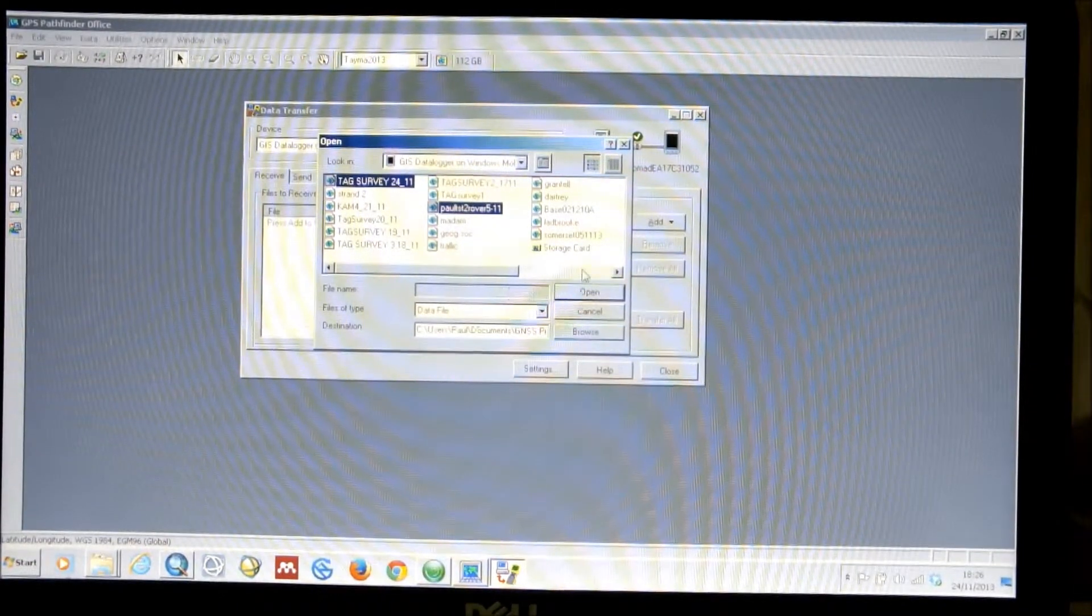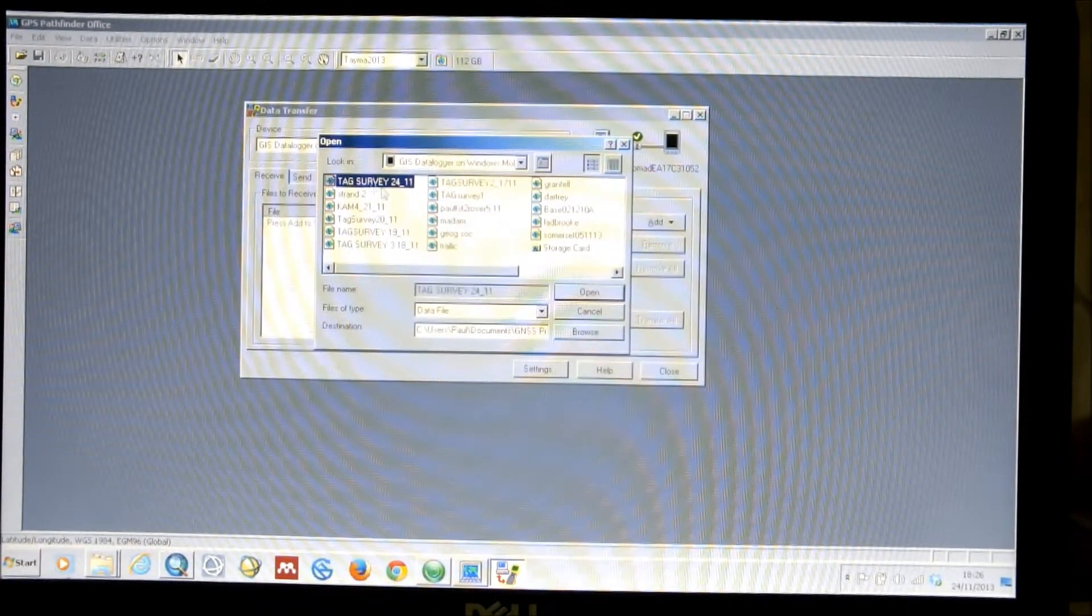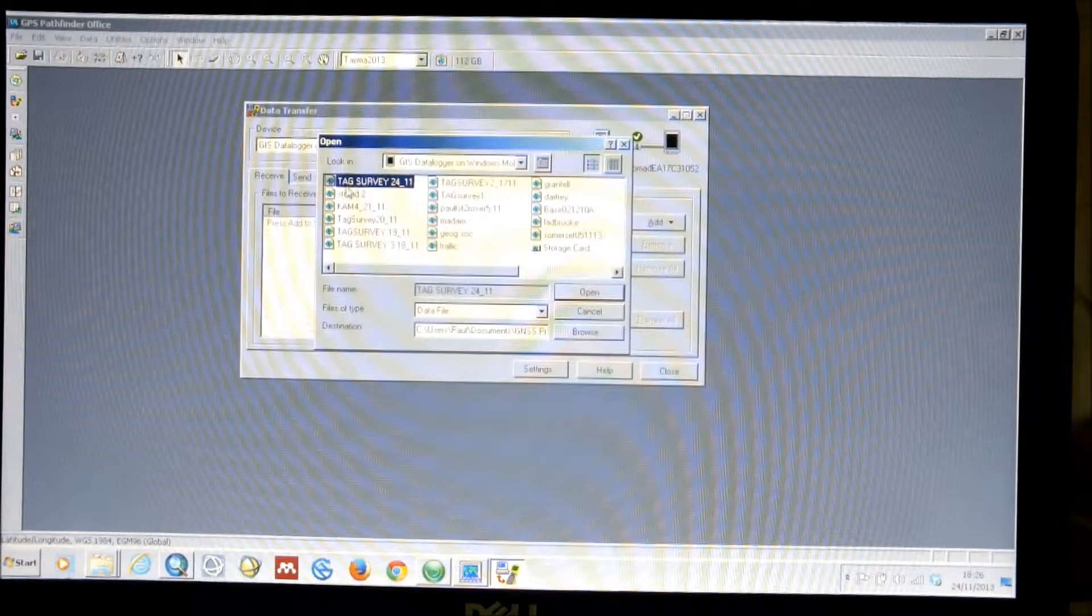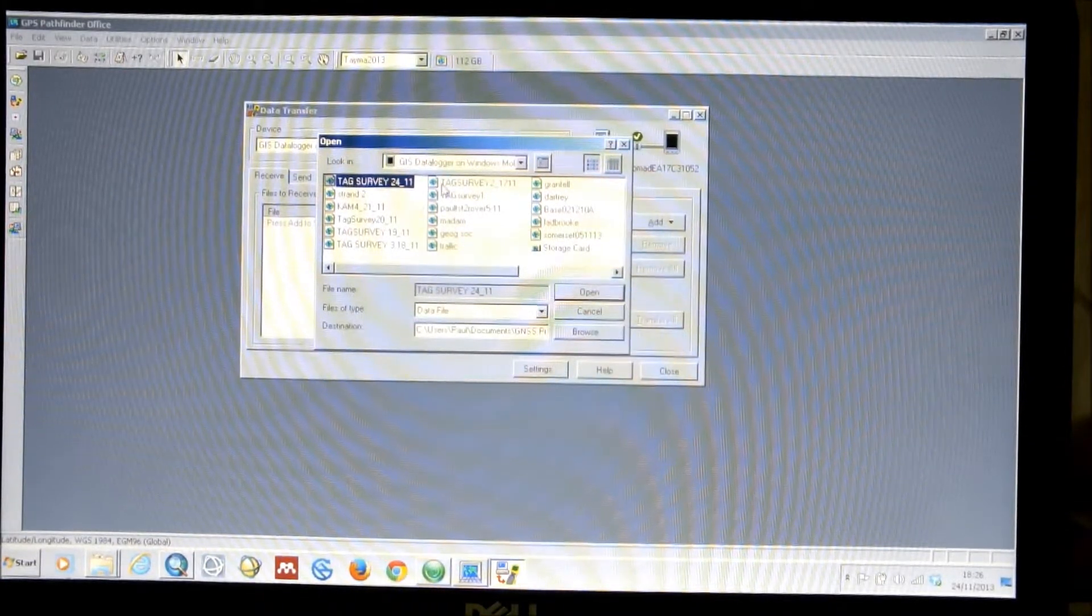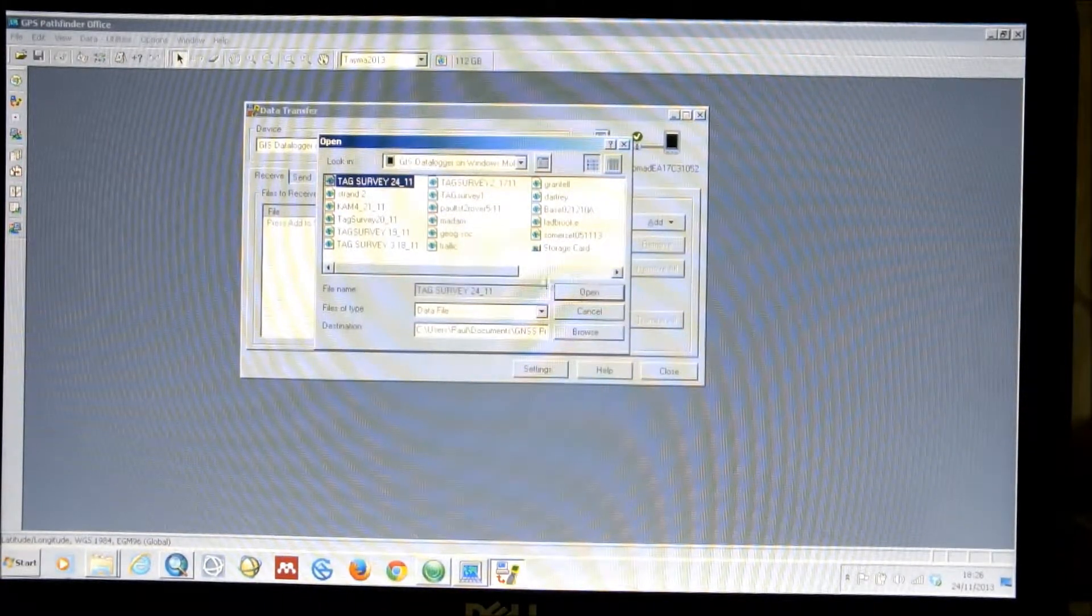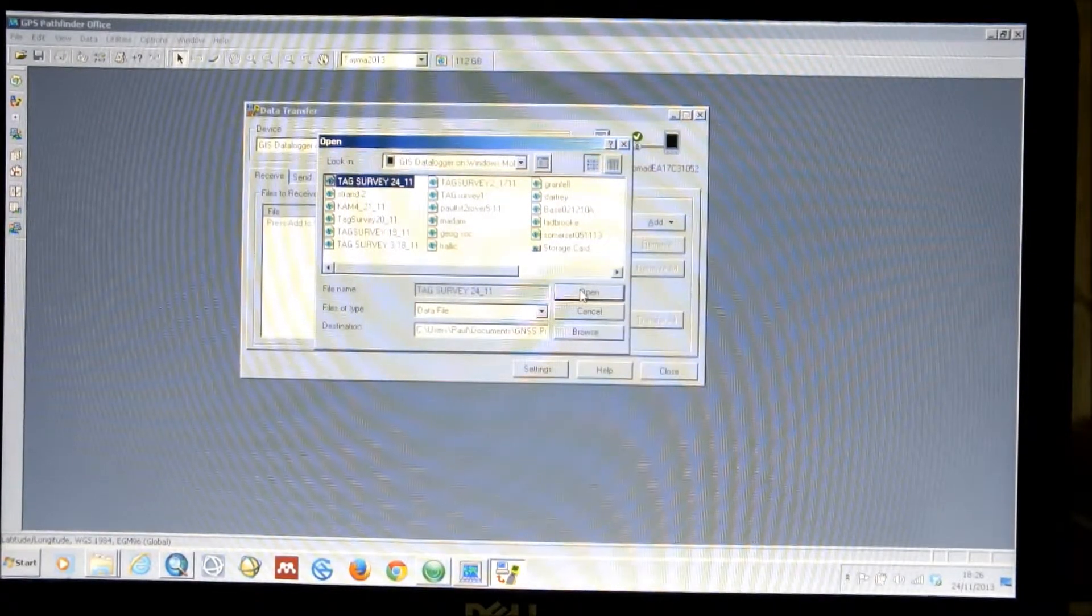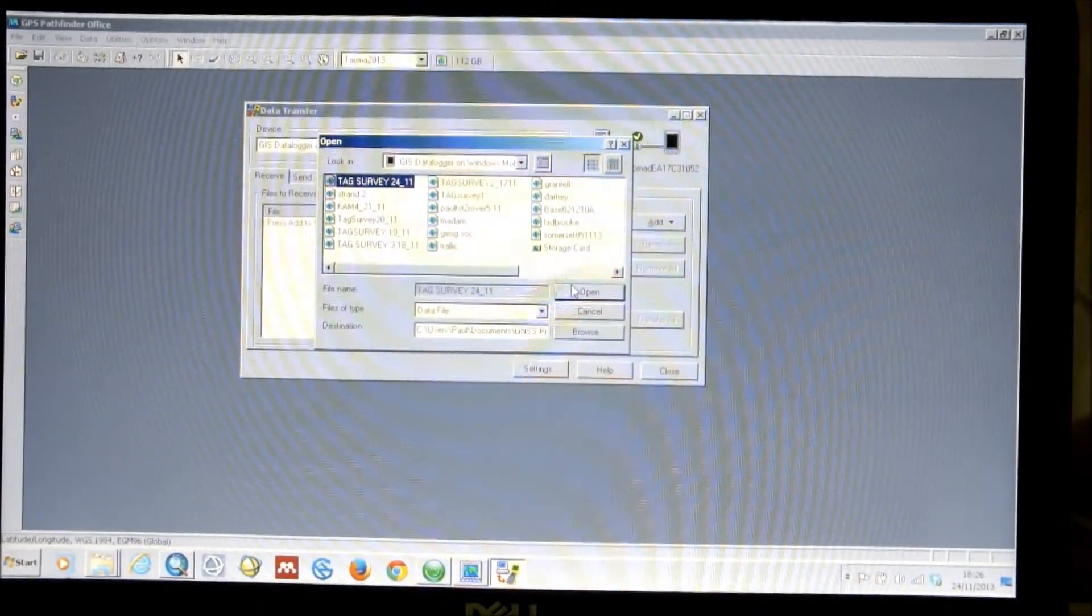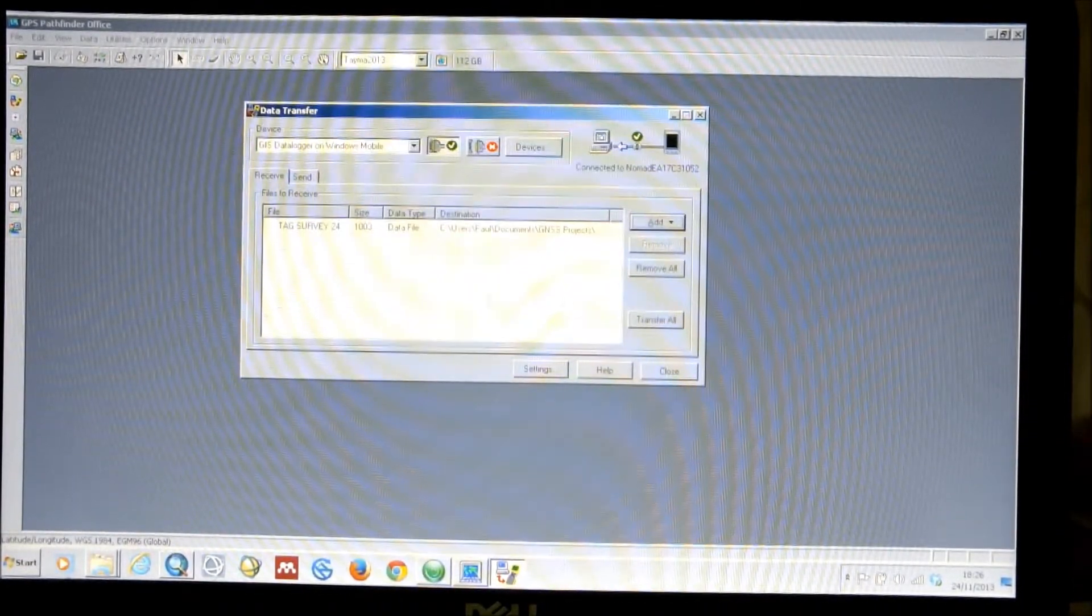So you can straight away find the files that you need to download. Now, in this case, we have our survey data for the day, as this is the Rover unit. And this was collecting data throughout the day, once we'd set up the base. So we just select Open.